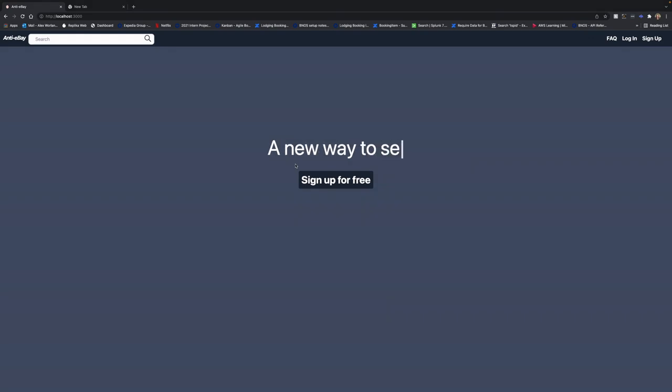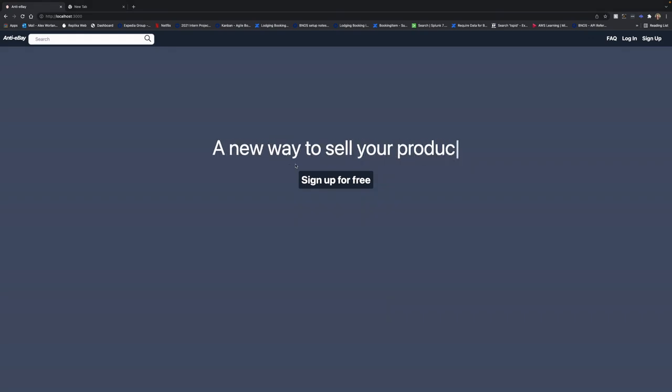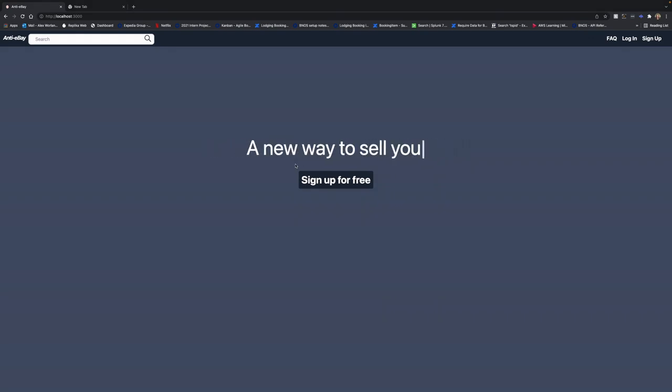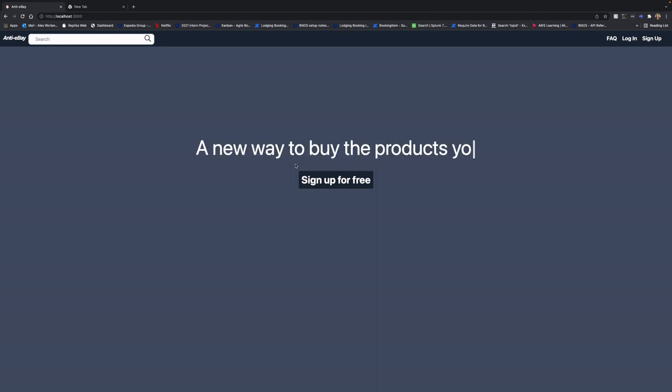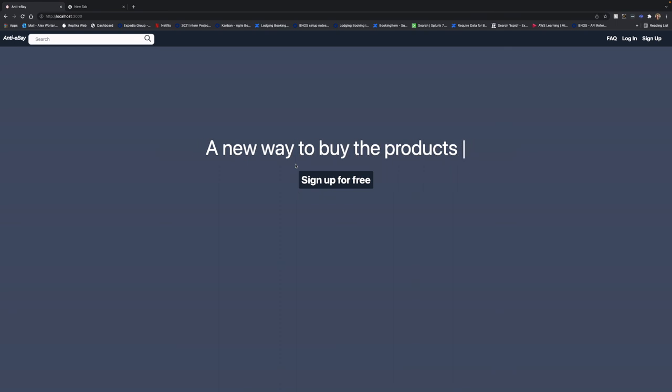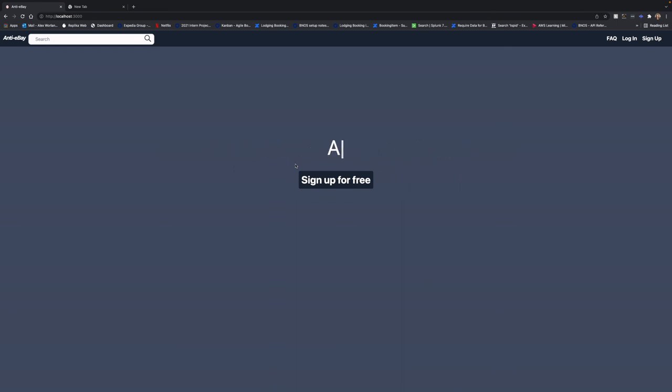Thank you so much for watching our demo on Anti-eBay. We are hoping we can revolutionize the web store market and give the buyers more control and prioritization over the sellers and making the sellers seek out the buyers to sell their products to. Thank you again and my team and I wish you the best.